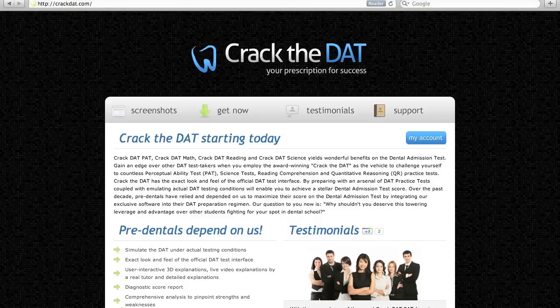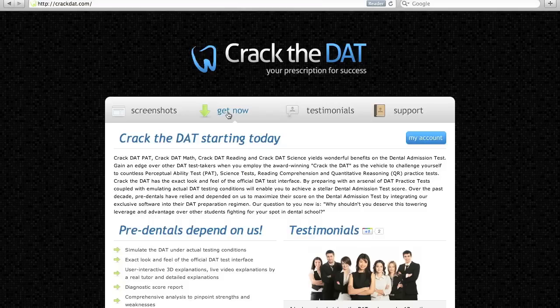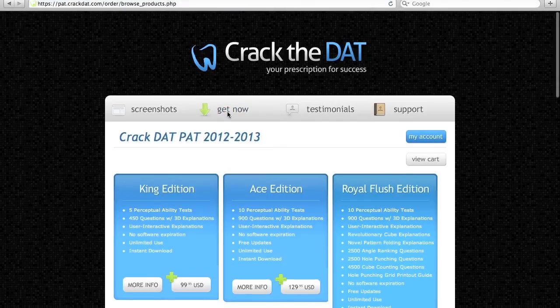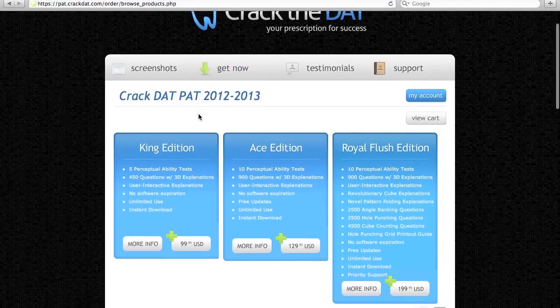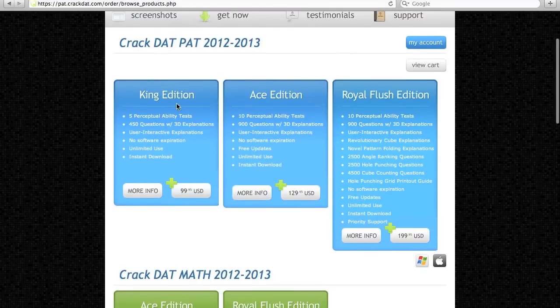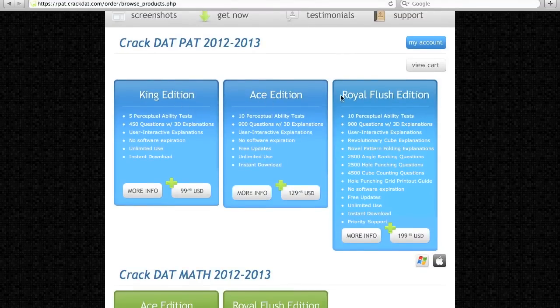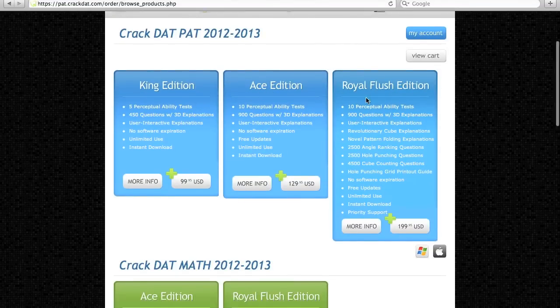To begin, click Get Now from the menu. This pulls up our order page with our list of software packages for the DAT. Take a look and see which package suits you best.